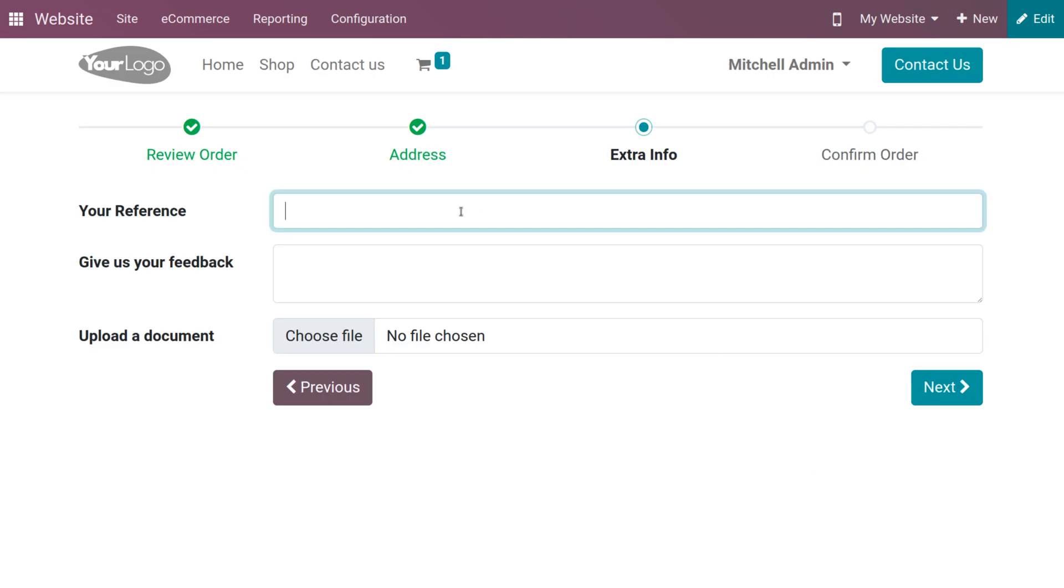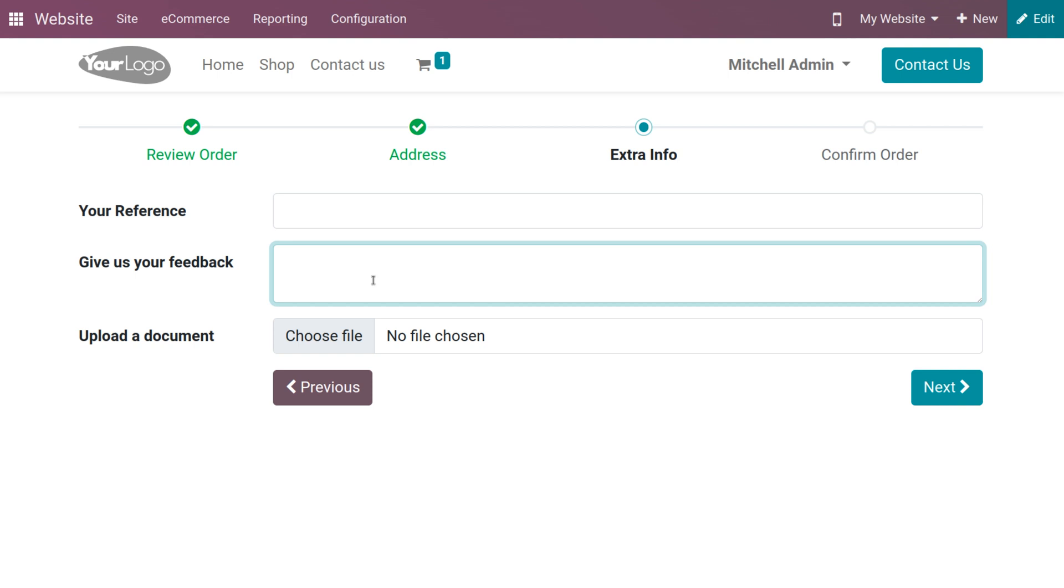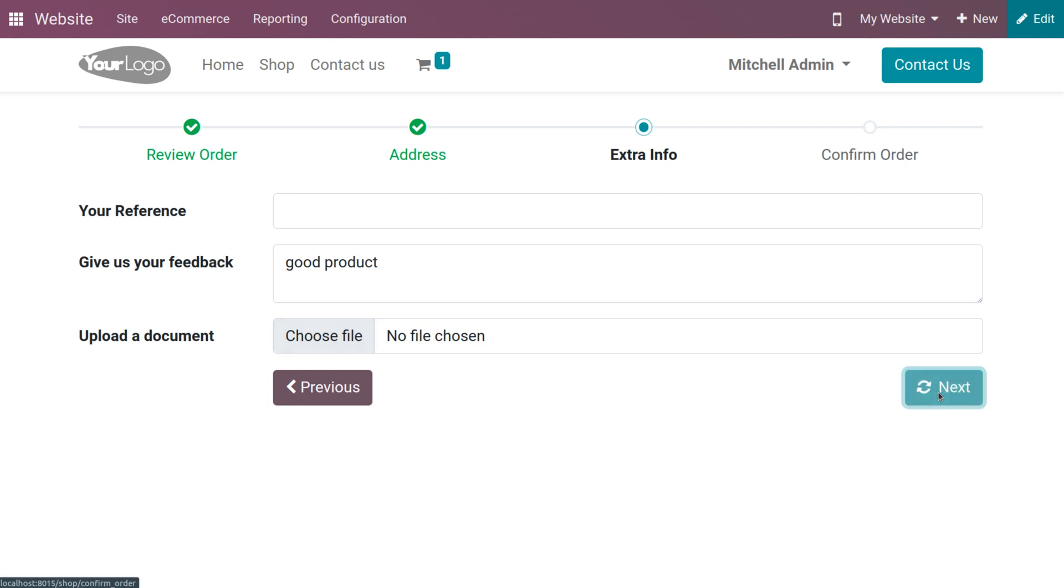You can give the reference and feedback. If you want to upload the file for this product, you can choose the file and click on the next button.